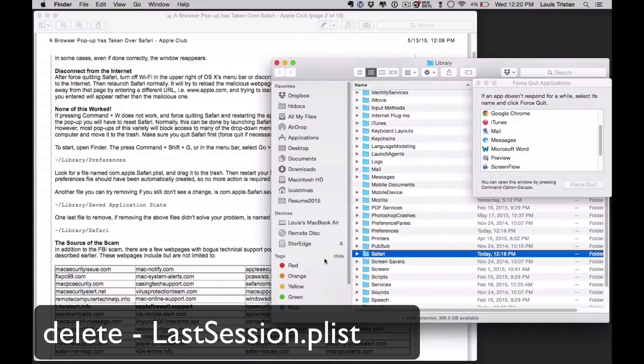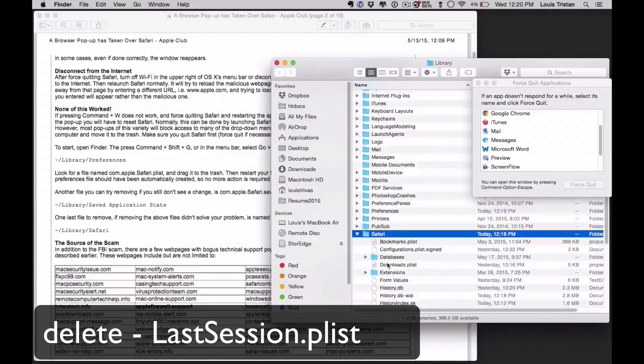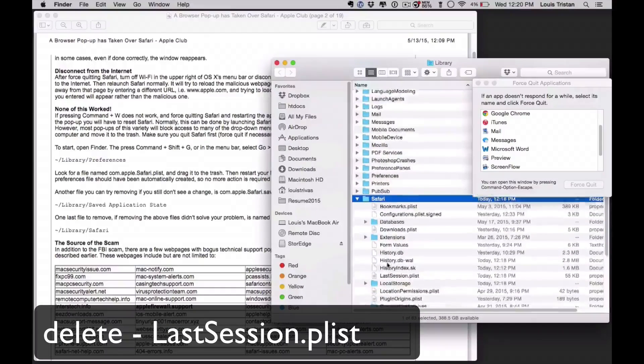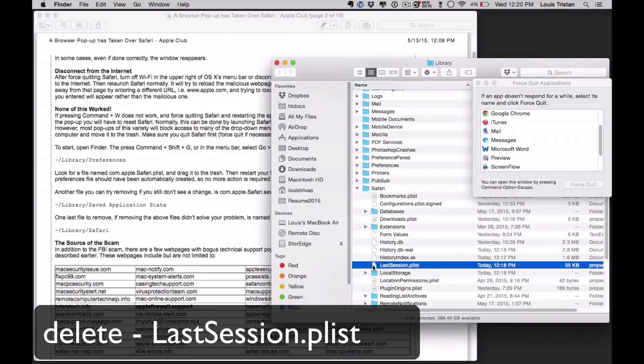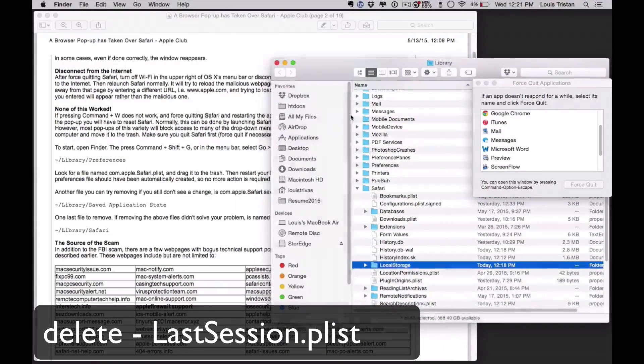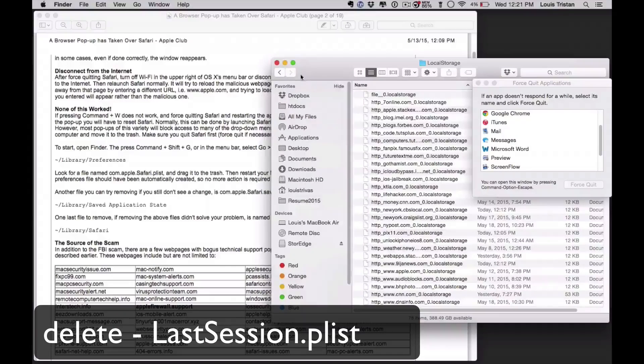And we're looking for, as you saw, the name's right there. OK, so it's dot com Apple Safari last session. OK, so we delete that.